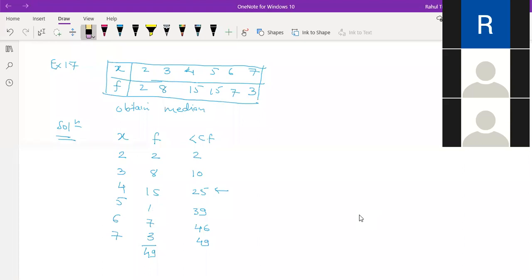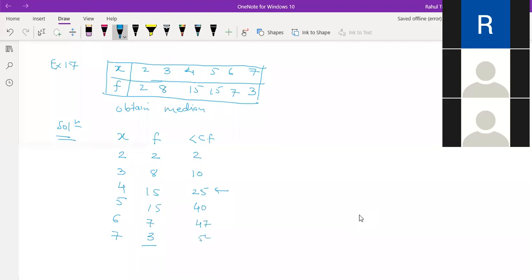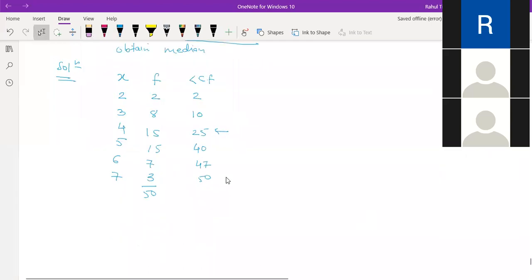With the changed frequency value of 15, the cumulative frequency values will change accordingly. The last CF values become 47 and then 50, so the total n is now 50. We found that n is now even.